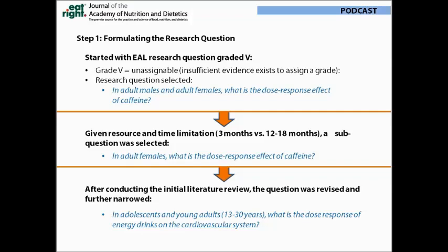Many grade five questions have this designation because the research has not yet been vetted on these projects. We selected a grade five question: in adult males and adult females, what is the dose-response effect of caffeine? Our lead analyst did a preliminary search of the literature and found an overwhelming number of candidate articles. Given our limited resources and time restrictions, at an in-person meeting we further narrowed the question to: in adult females, what is the dose-response effect of caffeine?